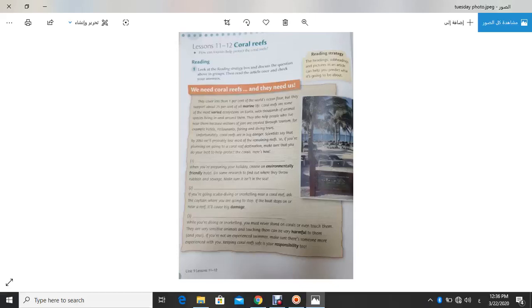While you are diving and snorkeling, you must never stand on Coral Reefs or even touch them. They are very sensitive animals and touching them can be harmful to them.